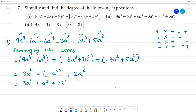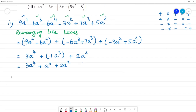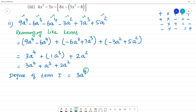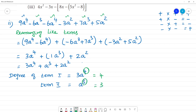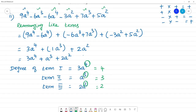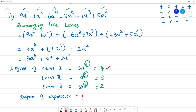Now let's see the degree of the expression. Degree of term 1: 3a⁴ — degree is 4. Degree of term 2: a³ — degree is 3. Term 3: 2a² — degree is 2. The degree of the expression is the greatest degree, which is 4. So the degree of the expression is 4.